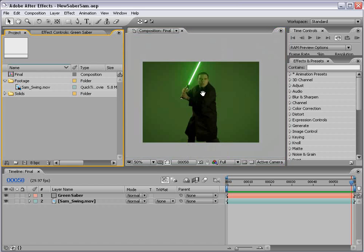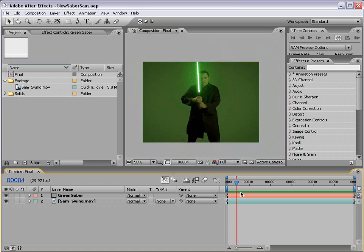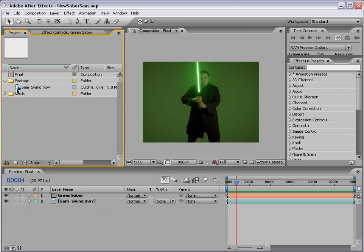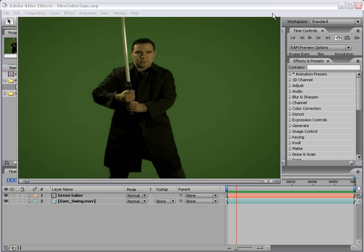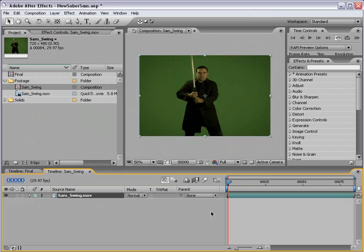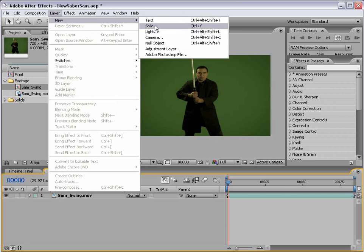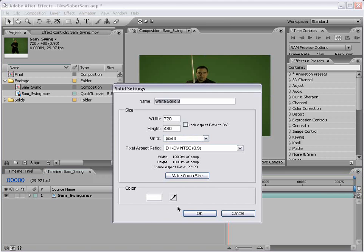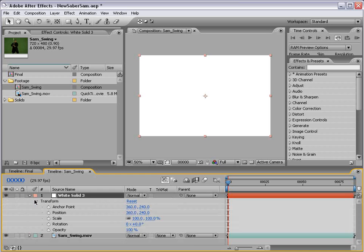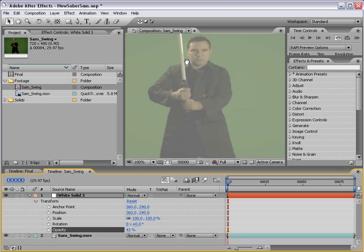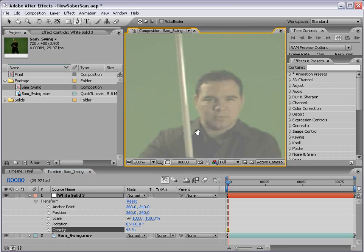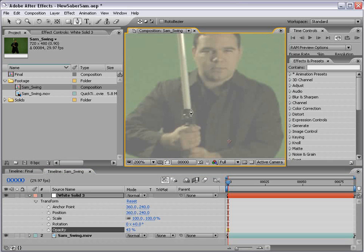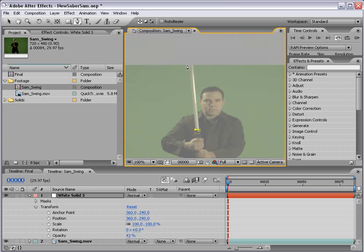So before I show you how we're going to be creating this lightsaber effect, let me just quickly show you how I've seen it other places on the internet. So I'm going to take our Sam swing footage and drag it into the new comp button and basically create a new solid white. And then I'm going to lower the opacity down 50% so I can see what's underneath it. Zoom in here.